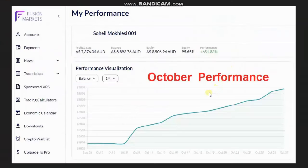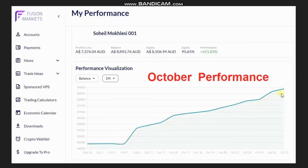On the other side of the channel, he also posted a performance of his personal account, which he usually trades as CFD of the futures. You can see that it's very consistent, showing a high win rate and very low drawdown. Thank you Sam for sharing your trades with us.